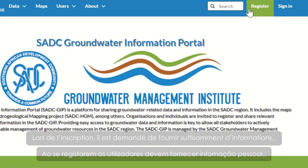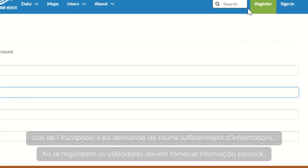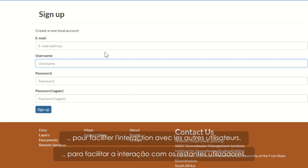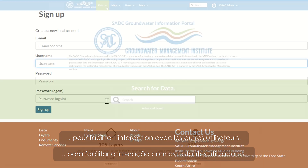When creating your account, please provide information about yourself to facilitate interaction with other users.